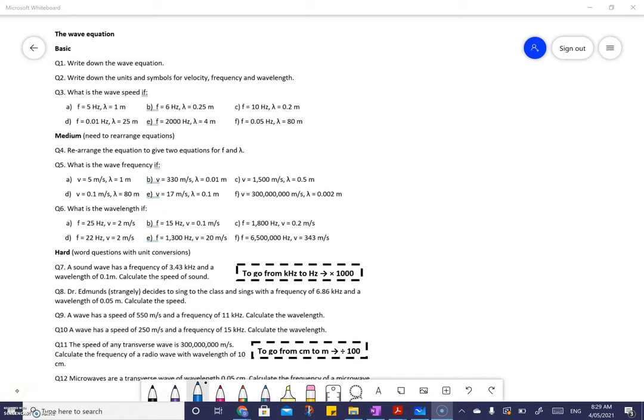Let's solve some of these problems. Write down the wave equations. That's literally V equals F lambda that we've been talking about.